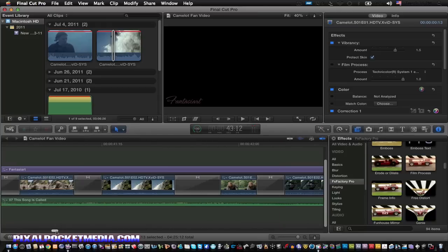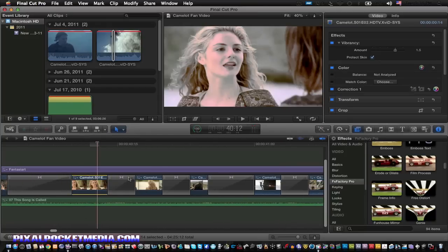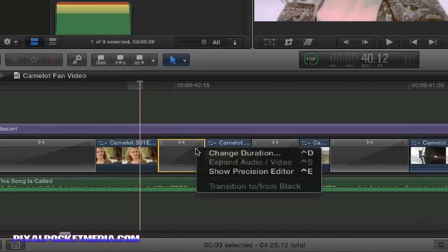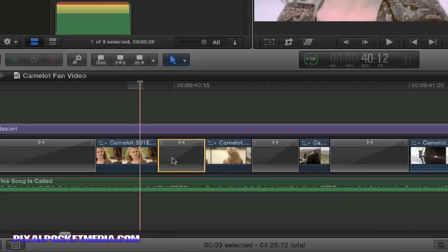It looks pretty cool so far, except I don't like the way the transitions are, because you can't really change the way the transitions happen. In Final Cut Pro 7, you could have it start transitioning at the beginning of the edit, in the middle, or at the end. But in this version, it only has one option for how a transition comes in.